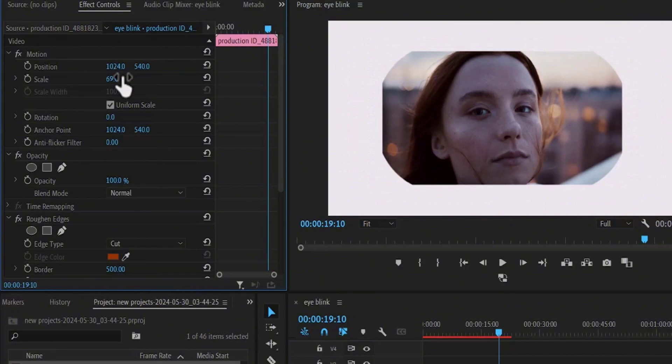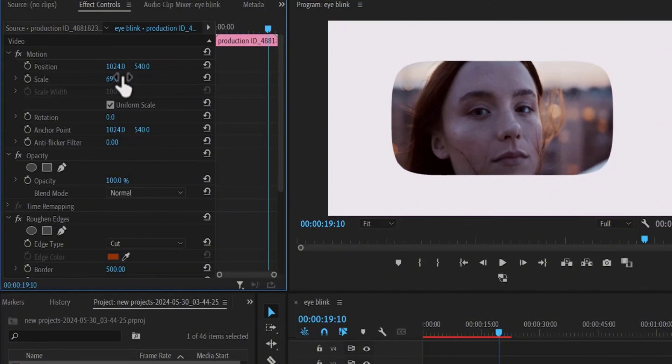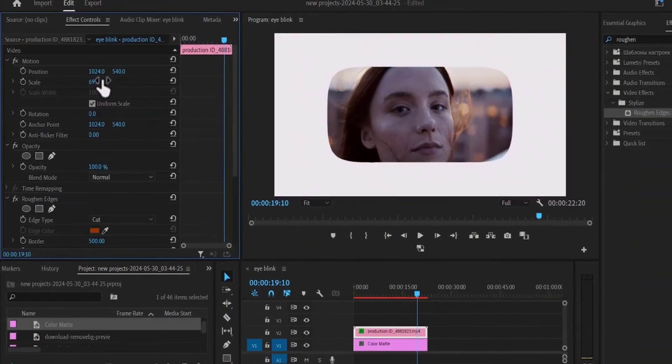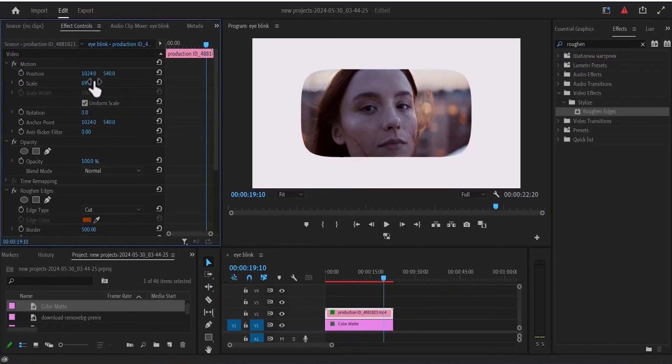And that's it on how to create round edges in Premiere Pro. Thank you for watching and see you in my next tutorial tomorrow.